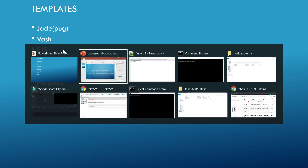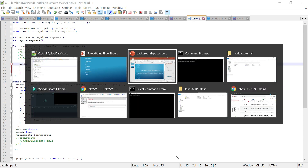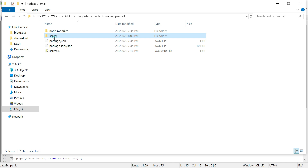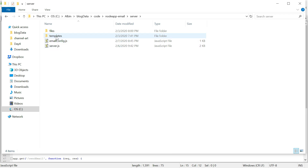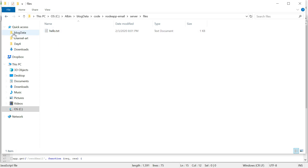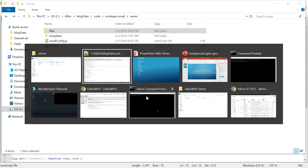Let me go into the code. There is a server.js. I changed the structure a bit — I will be sharing this code so you can refer to it. I created a folder called server, and from the root server.js I am pointing to this server.js. Then I have an email config.js where all the configurations are kept. There is also a folder called templates which holds all the email templates, and a files folder for sample attachments.